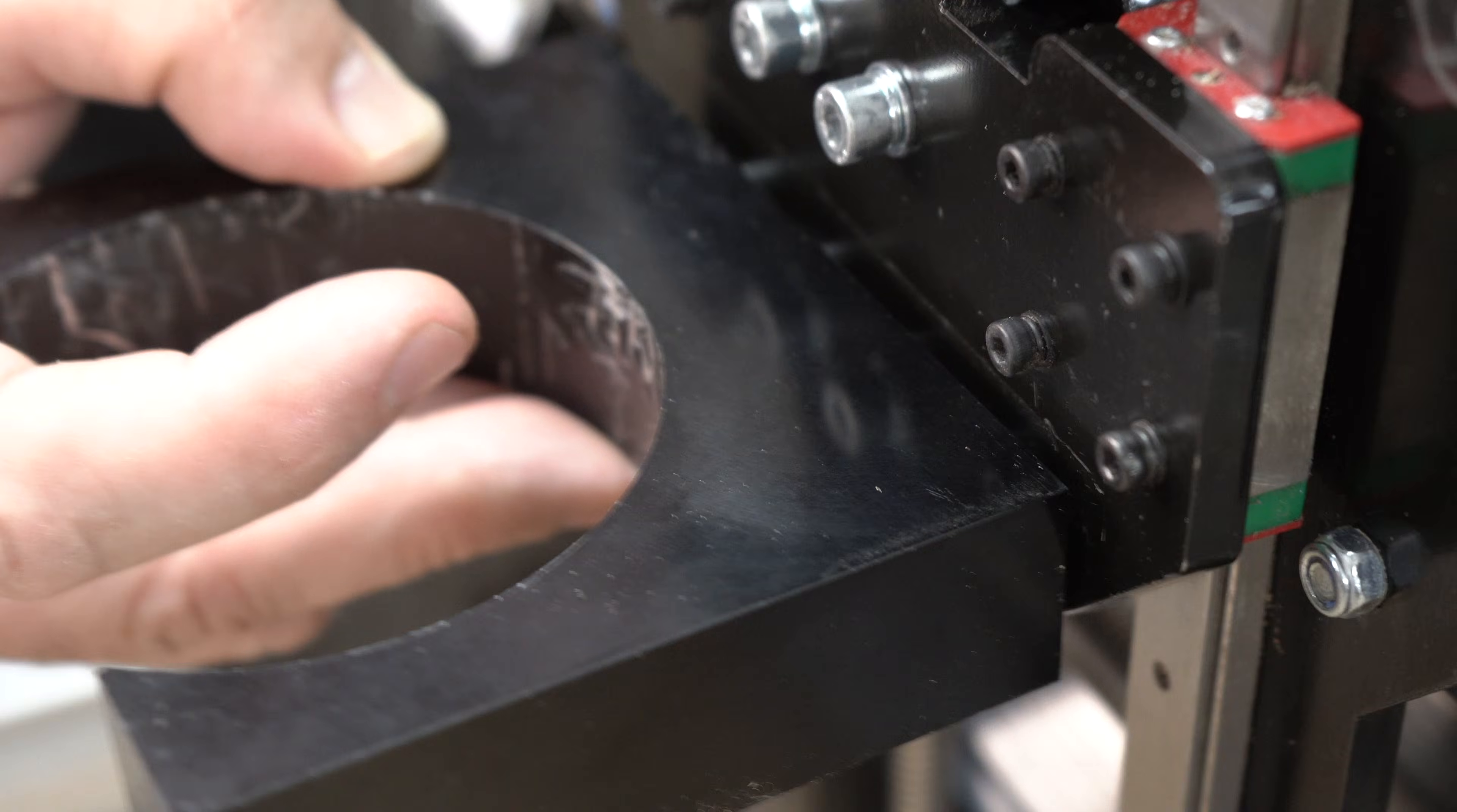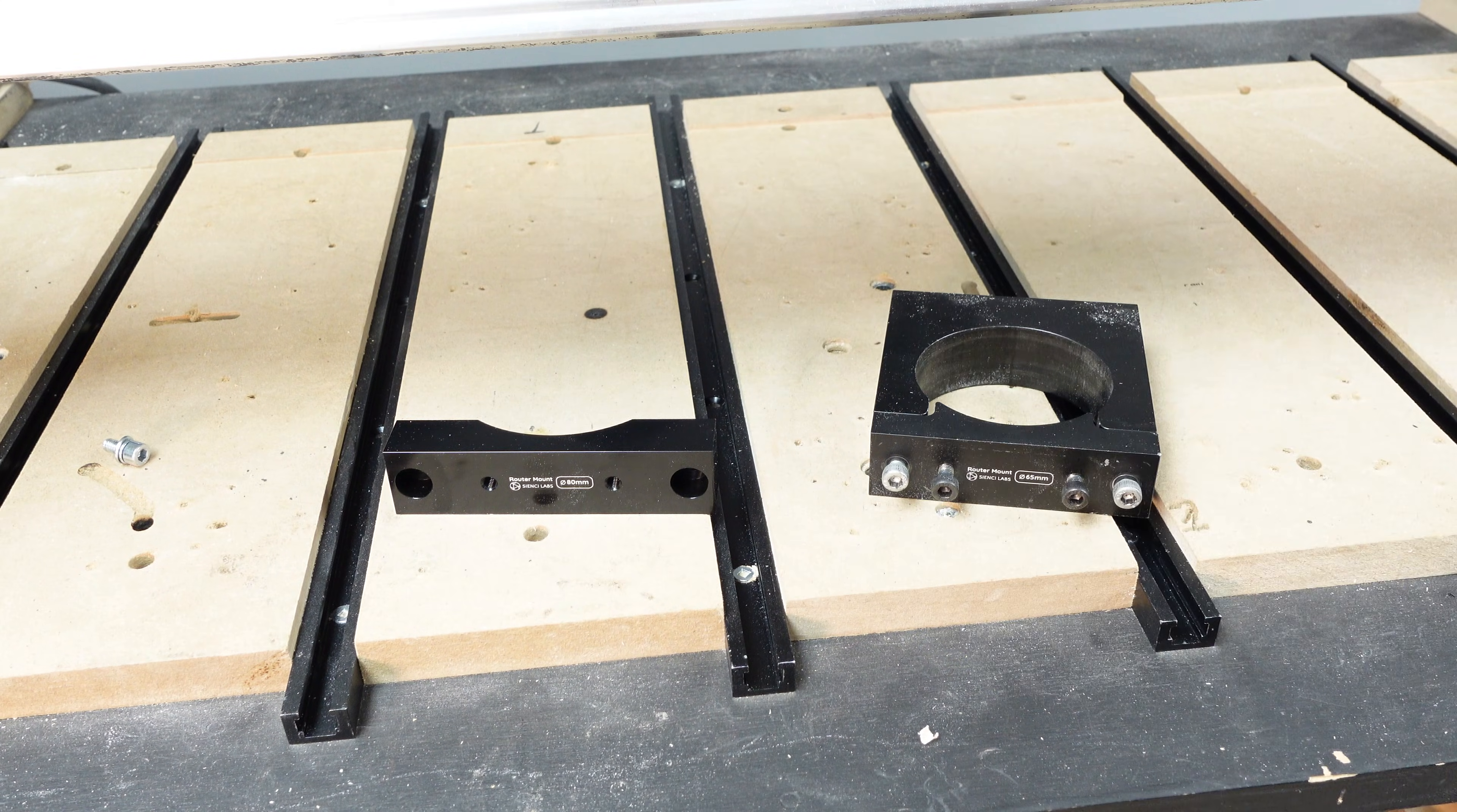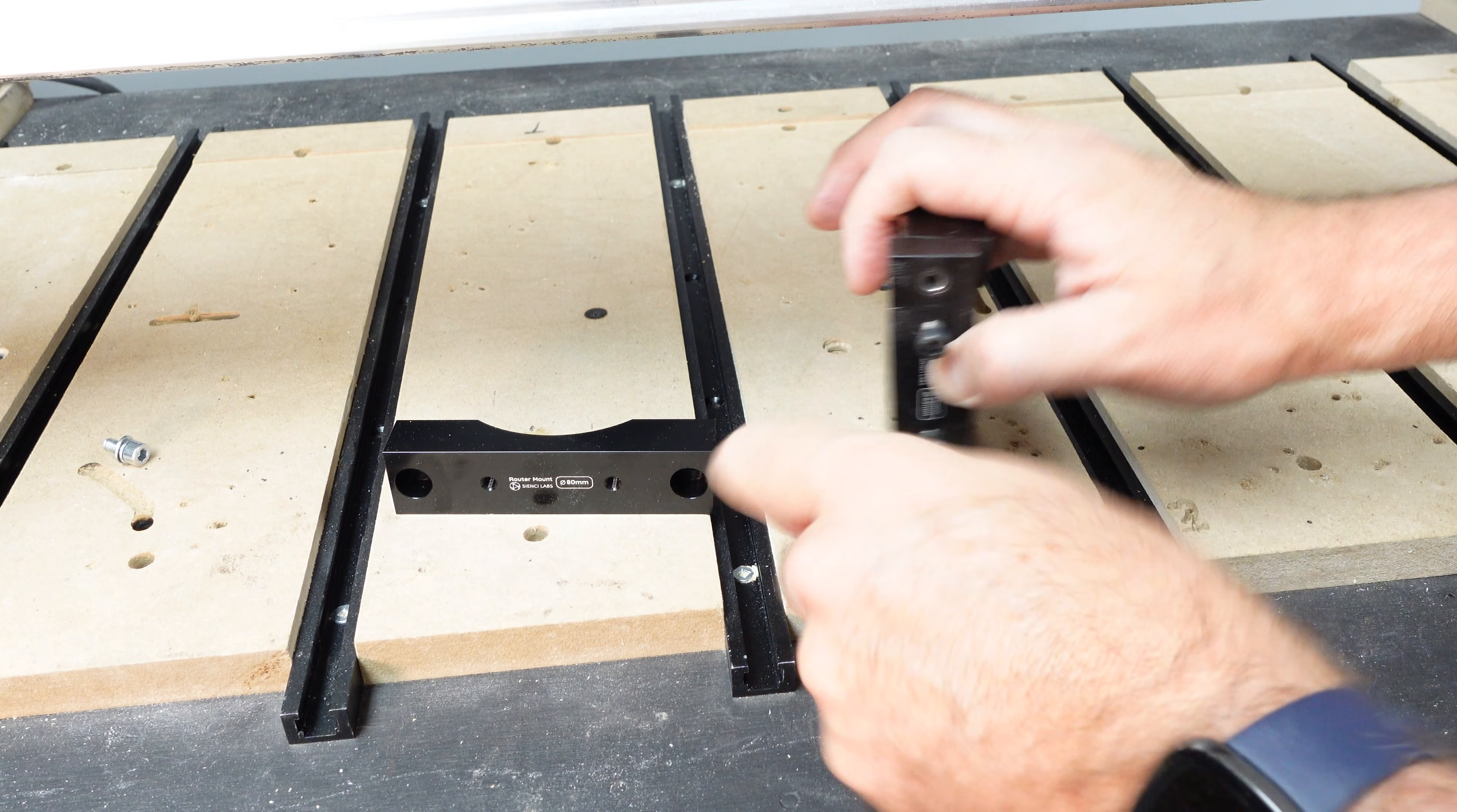Once the screws have been installed and tightened, refasten the drag chain end to the x-axis and reinstall both screws for the back latch nut if they were removed. Back at the front of the machine, remove the two screws from the front plate of the 65 millimeter router mount. The screws will be used to mount the 80 millimeter front plate to the spindle mount.